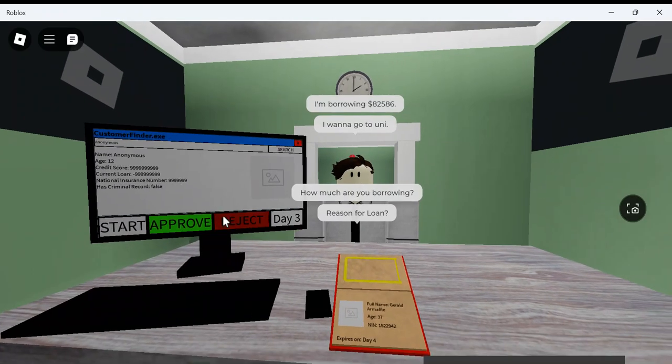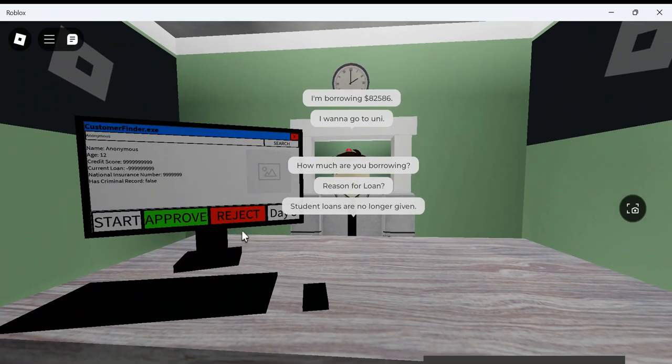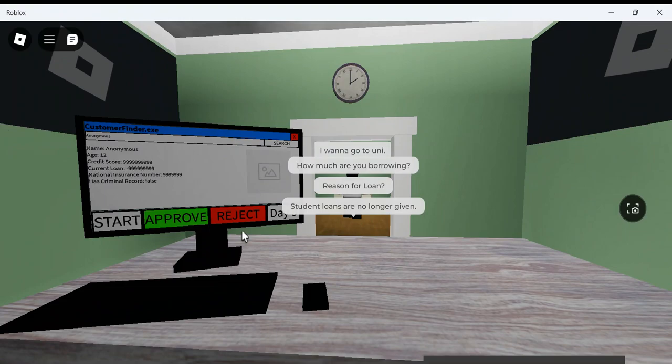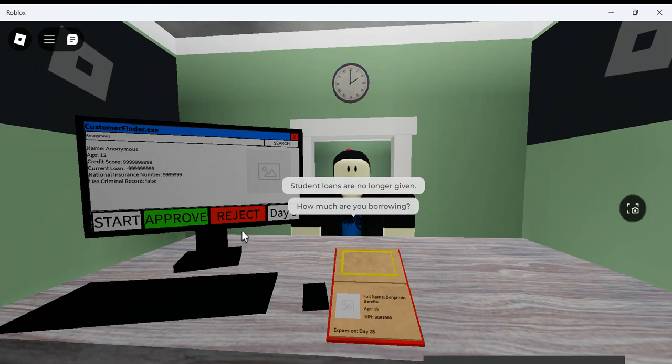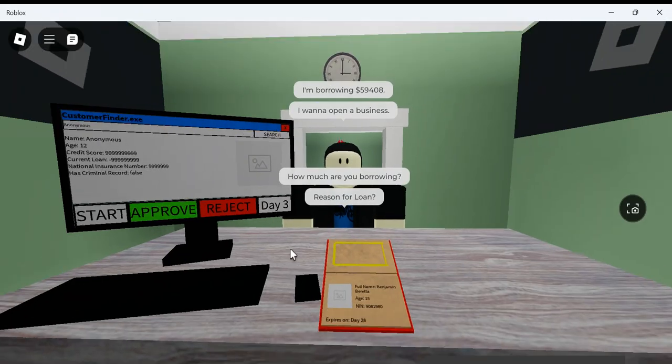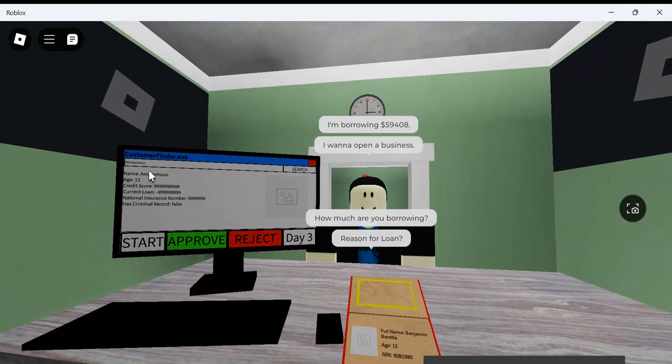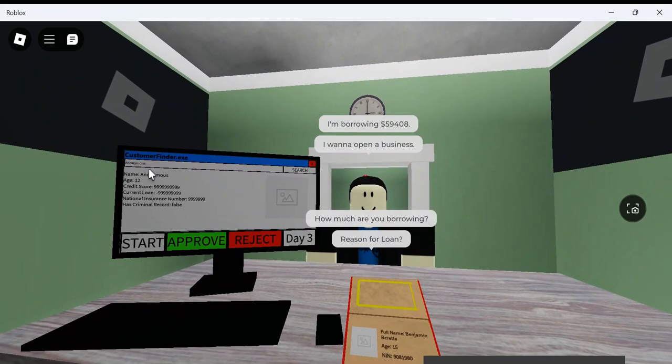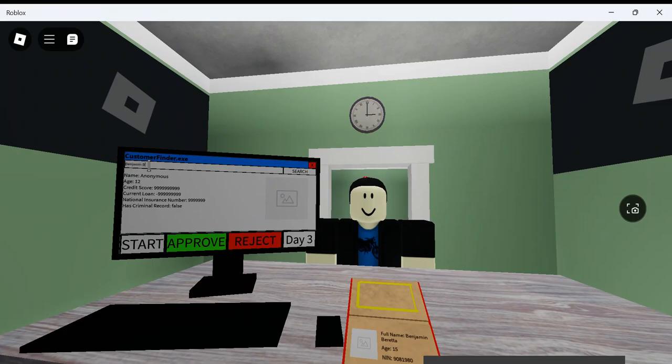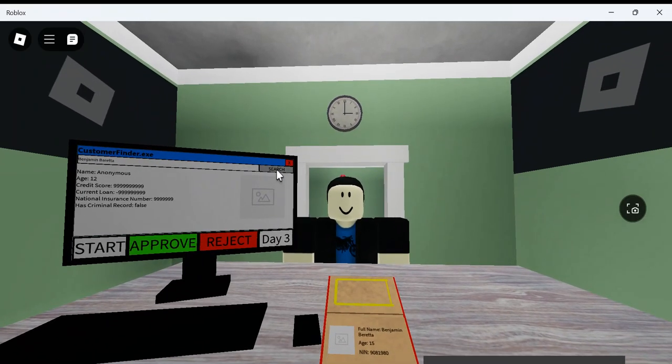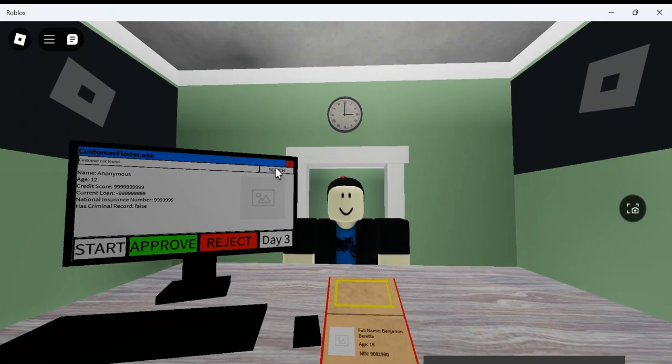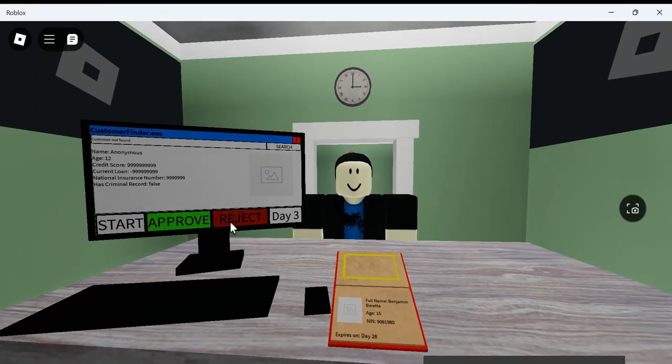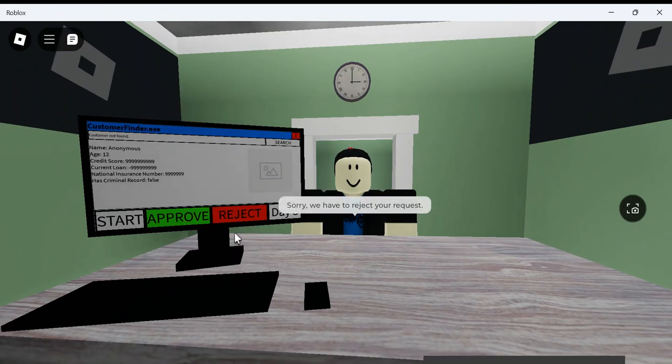I want to go to the university. Reject. Student loans are not all I'm given. I shouldn't have given that guy money, bro. Bank's gonna get closed down, bro. I shouldn't have done that. 15? They're 15. Benjamin Beretta. He's 15. So, you have to be like, 18. Customer not found? Yeah. I'm sorry, bro. Don't get me. Don't.